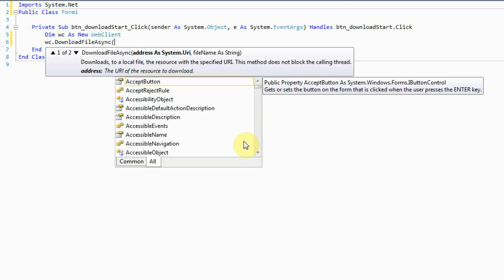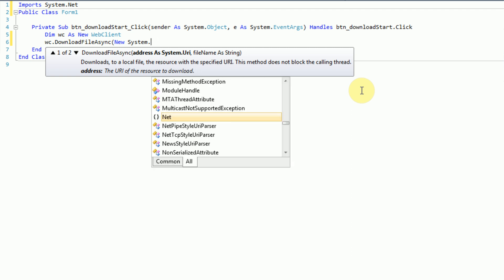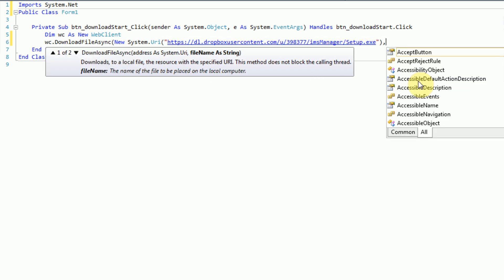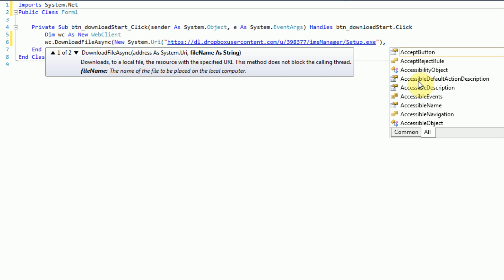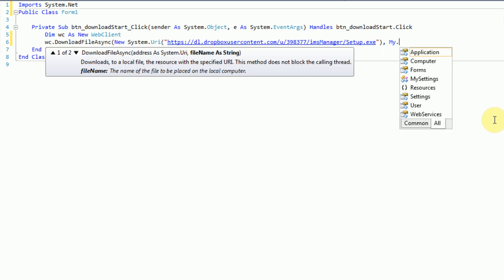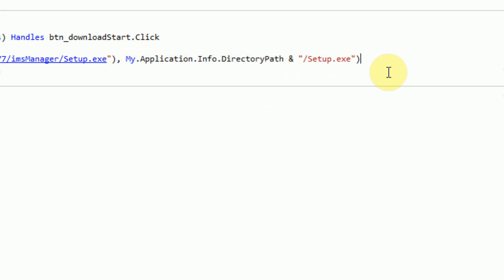Now we've got two things to specify for our file: the address of where the file is located on the web, and the file name. Both options take the address as a System.URI, so we need to create a new URI directly in the parentheses — New System.URI — and then the URI string, which is just the URL I have on my clipboard. Now that we have the address, we need to specify where to save it locally. Since the file is called setup.exe, we're going to put it in My.Application.Info.DirectoryPath as setup.exe. This downloads the file to wherever our program is located.